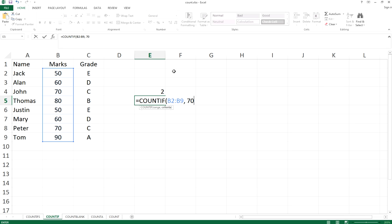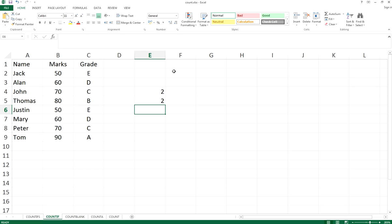We do not need double quotes here because this is an integer. For all integers, you don't need double quotes, but for characters, you need double quotes in the criteria section. Close it and type enter.